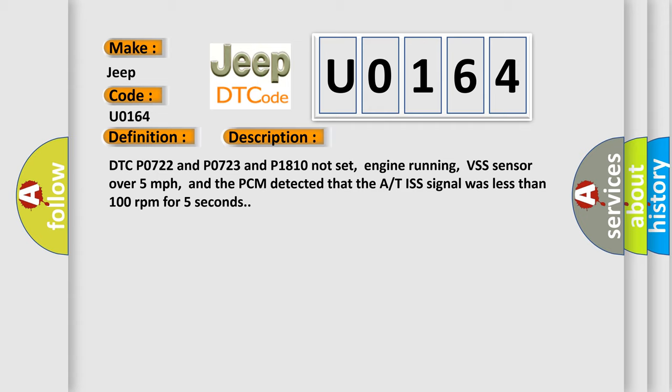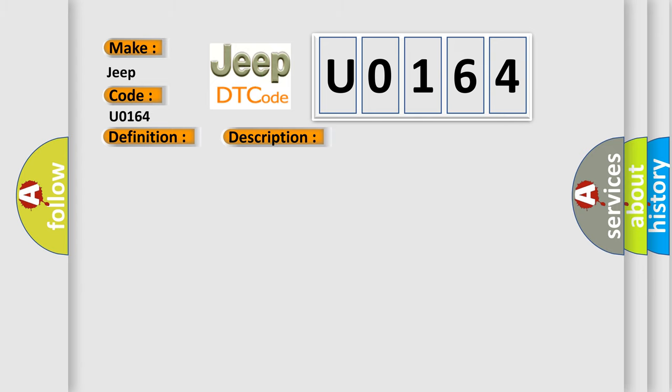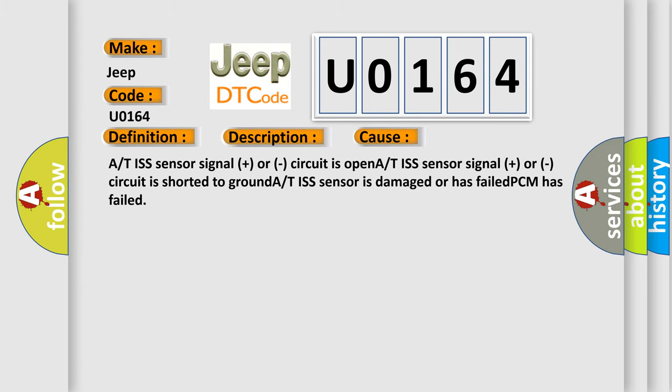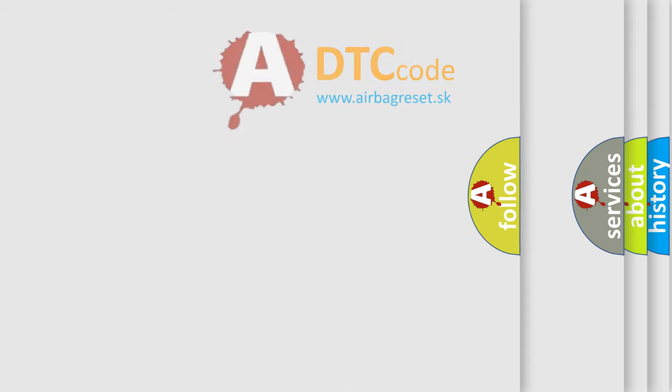This diagnostic error occurs most often in these cases: A/T ISS sensor signal plus or circuit is open, A/T ISS sensor signal plus or circuit is shorted to ground, A/T ISS sensor is damaged or has failed, or PCM has failed. The Airbag Reset website aims to provide information in 52 languages.